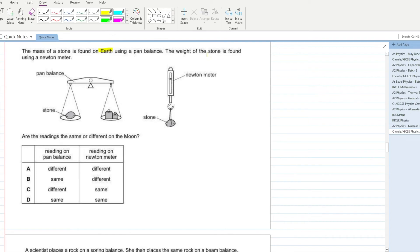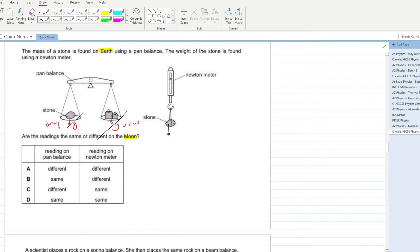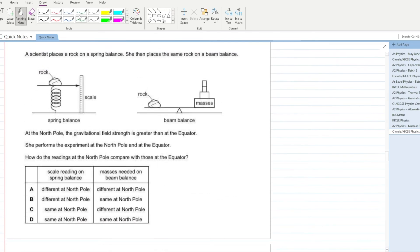The mass of a stone is found on Earth using a pan balance; the weight is found using a Newton meter. Are the readings the same or different on the Moon? On the pan balance, gravitational field strength is applied in both directions and cancels out. On the Newton meter it is applied in only one direction, so the Newton meter gives a different reading on the Moon, while the pan balance gives the same reading. B is your answer.